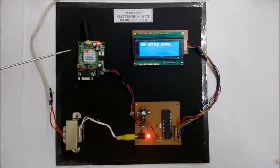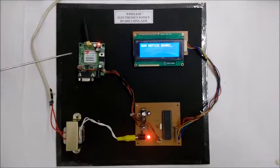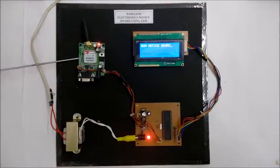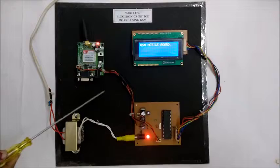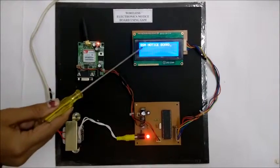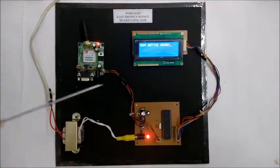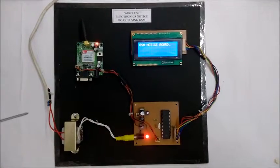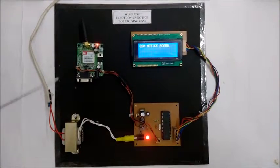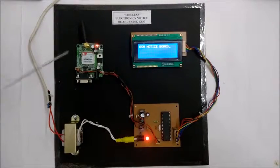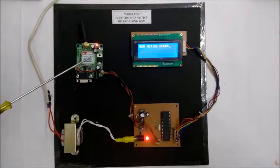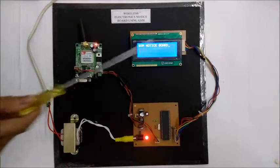In this GSM module we insert a SIM in the port. Initially it's showing this GSM notice board. Whenever any person sends a message on this number, this message shows on this LCD.